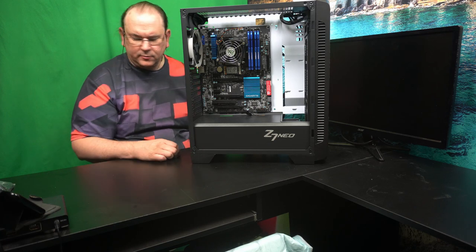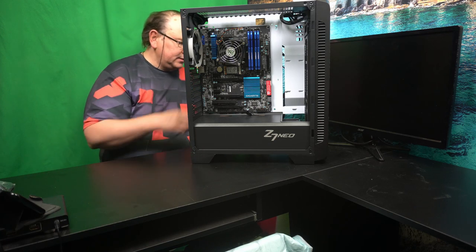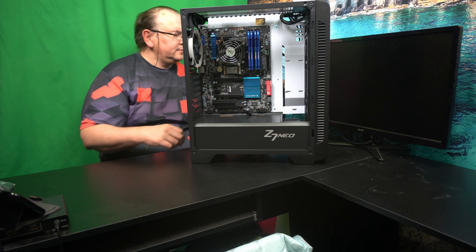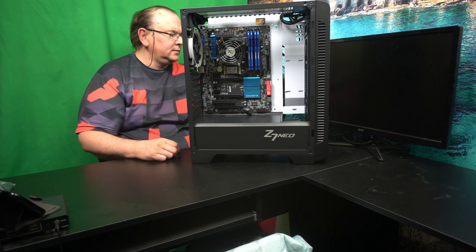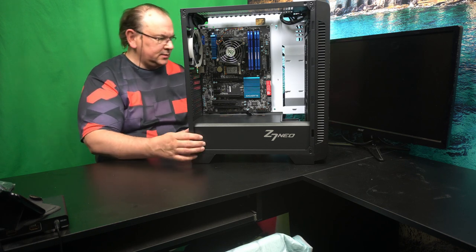So that's the motherboard in place. So the next thing is to get some basic things connected.